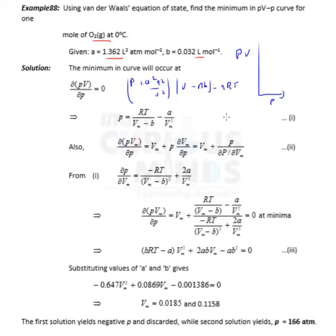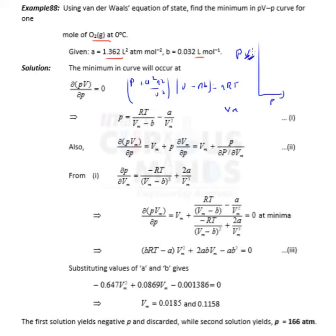Let the minimum volume be V_m. We need to find the minimum of the PV-P curve — that is when the slope of the curve with respect to P is zero. The lesser the volume, the lower the curve minimum with respect to P, so we need to find the minimum volume.